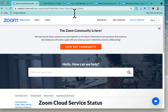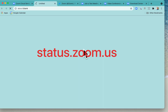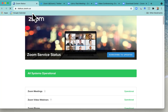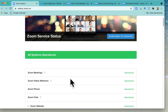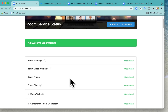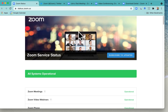First, go to the cloud service status page. It's status.zoom.us — nice and easy. Status.zoom.us will tell you whether Zoom is having an outage. All systems operational means all good there.